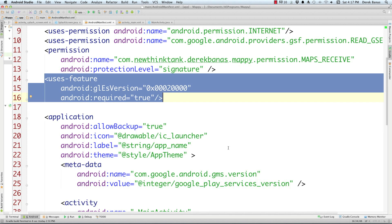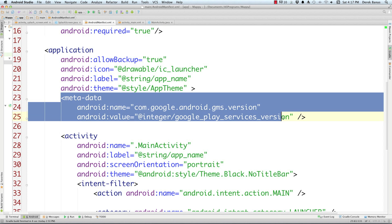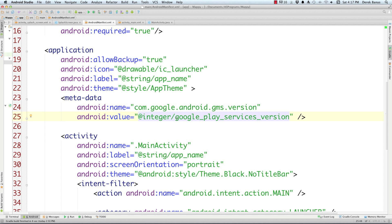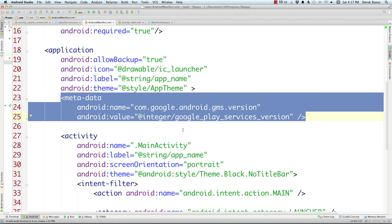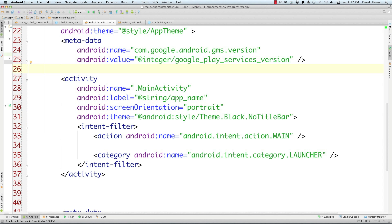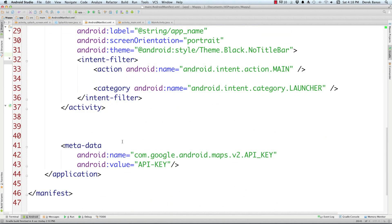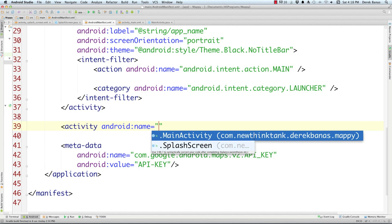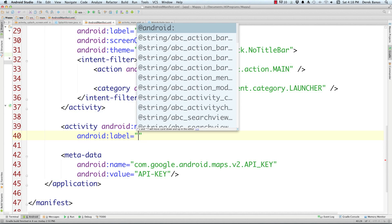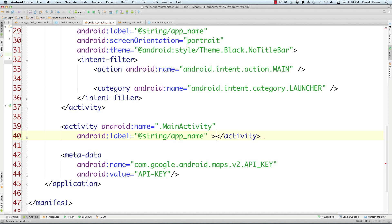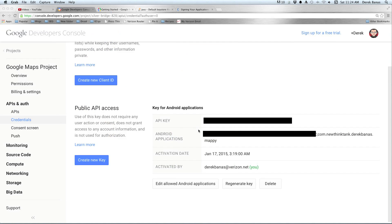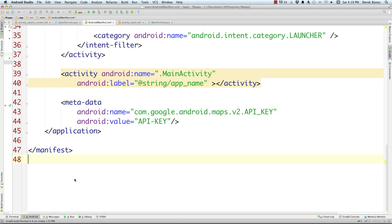This uses-feature is for OpenGL. You're also going to need the Google Play services meta-data — this should automatically go in from the Gradle build we set up. Then we define that we do not want MainActivity to open first, but instead splash_screen.java. Type in SplashScreen as the launch activity. That will open first and jump to MainActivity after. We still define MainActivity as an activity with android:name set to MainActivity and a label of @string/app_name. And down here is where you paste your API key from the browser.